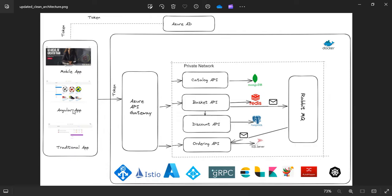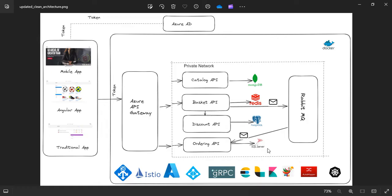On the left-hand side you can see the Angular app. This will also be built from scratch. It's going to take the token — in the earlier .NET 6 version we were using Identity Server, but in .NET 8 that has been replaced, and the API gateway is replacing the Ocelot API gateway. All these microservices follow clean architecture. Catalog is based on MongoDB, basket interacts with Redis, discount interacts with PostgreSQL, and ordering interacts with SQL Server.